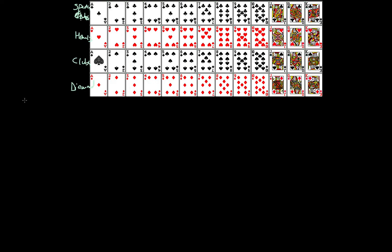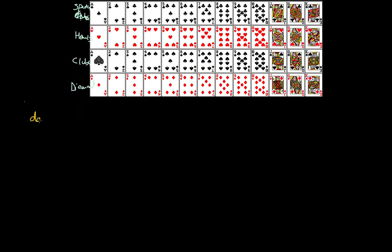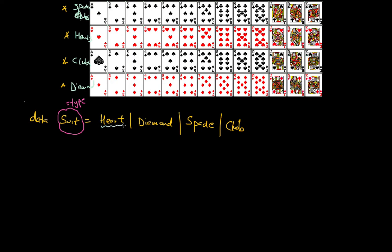The first thing we're going to do is define a type in Haskell, which is going to be a type of Suit. I'm going to use the keyword `data`, so I say: `data Suit` equals — and I know it can take four possible values: Heart, Diamond, Spade, and Club. From a terminology point of view, `Suit` is my type, and Heart, Diamond, Spade, and Club are the four possible values that the type Suit can take.